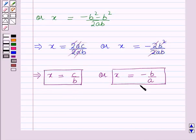So this is the solution of the given question. The two roots are x equals c over b and x equals minus b over a. That's all for this session — hope you all enjoyed it.